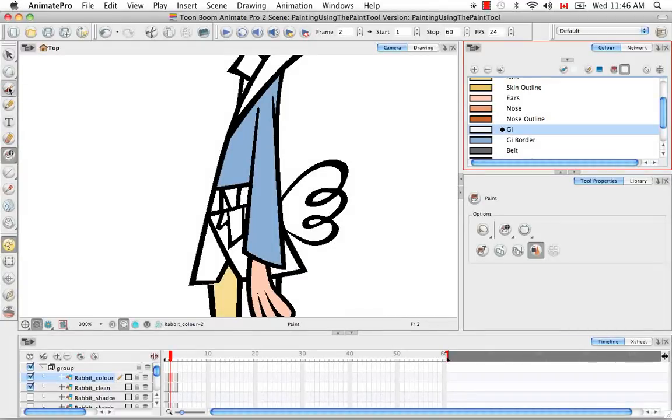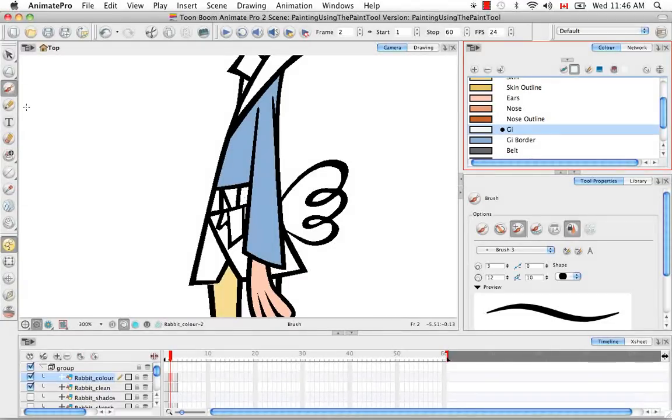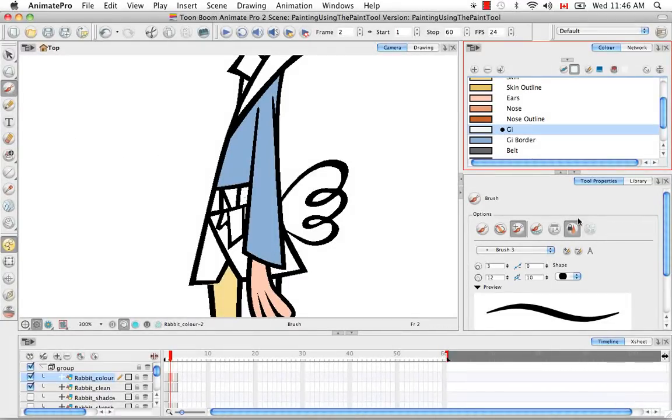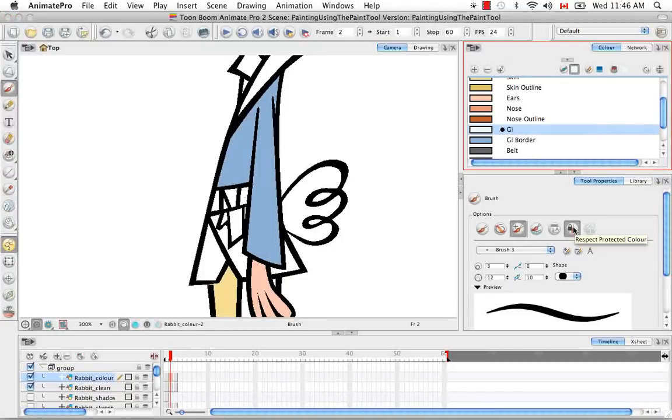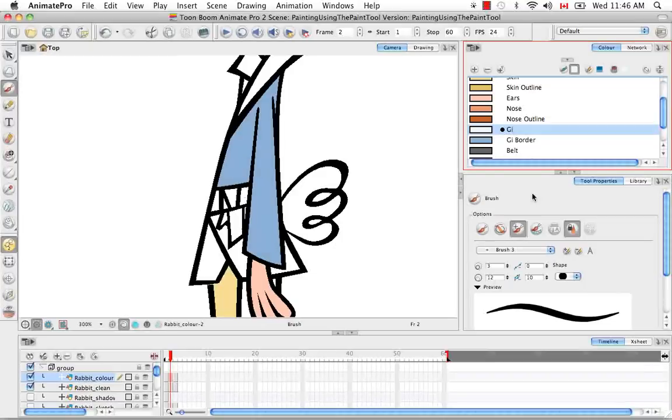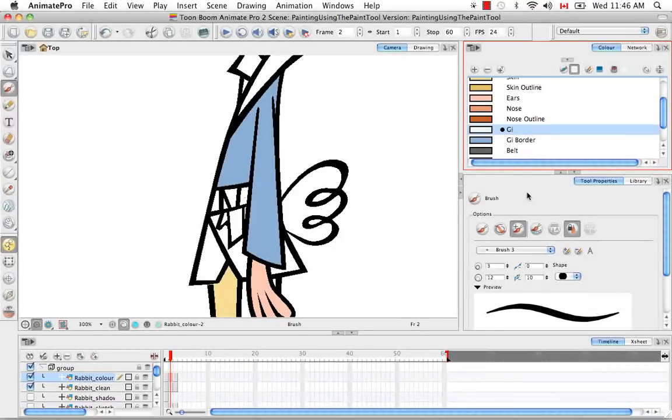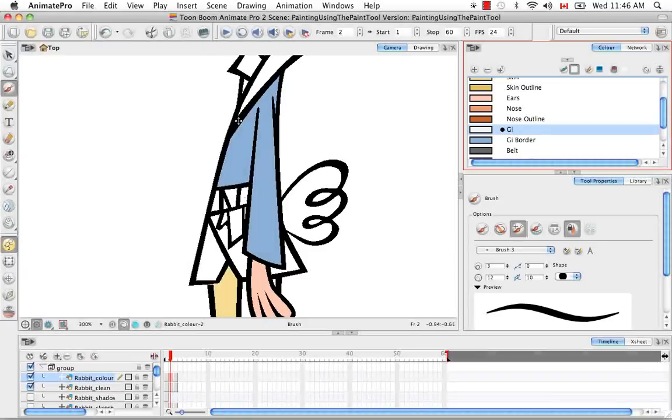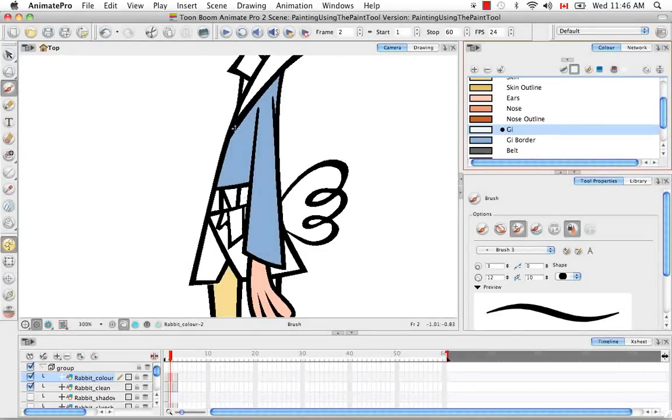Then go back to the paint brush tool. Actually I could have re-enabled the respect protected color from the brush panel because that option in the brush and the paint tool are linked. But anyway, so if you go back to your drawing and you sweep across.